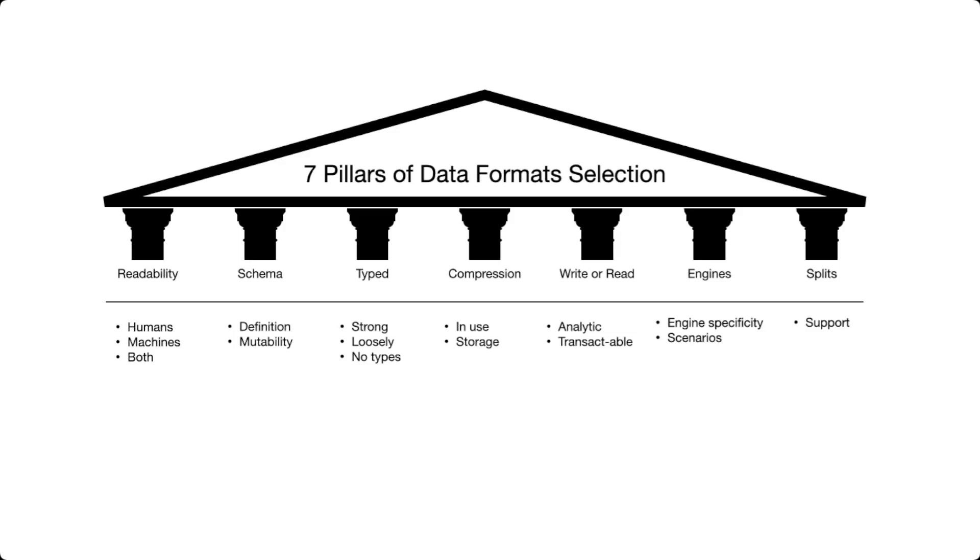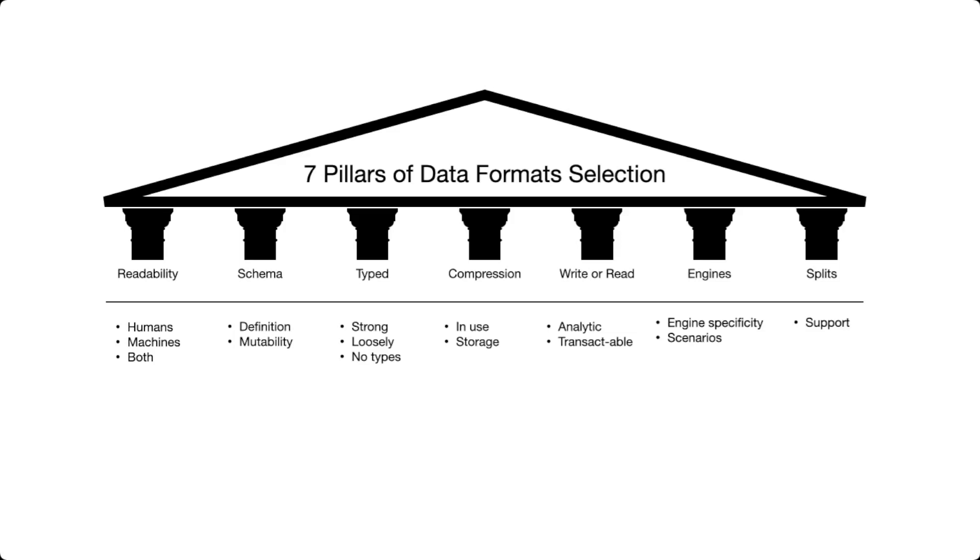To summarize, the seven pillars for an effective data format selection are readability. Is this going to be for machines or humans? The schema. What is going to be the structure of the file? Does the file format or the data format enforce a fixed structure of the file and can this be changed over time? Is it typed? The data format, which could be important for compression and for efficiency. Compression capabilities, which is important to save storage and also to optimize CPU time. Is this data format optimal for writes or for reads? Are these data formats bounded to certain engines or more optimal for certain engines? And finally, the fact that this data format might be optimized for distributed computing if this is the case and if this is part of your business needs.